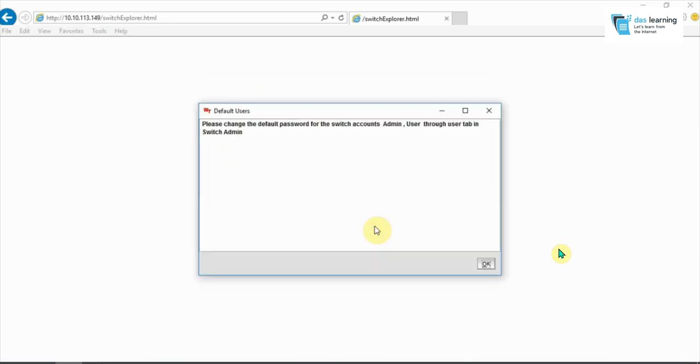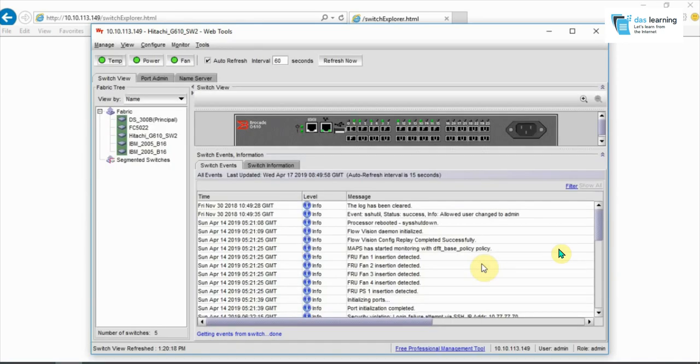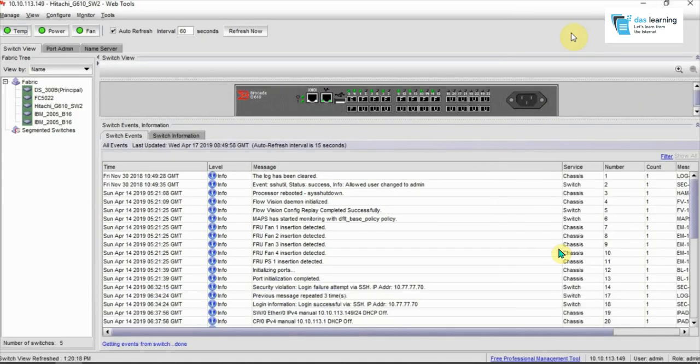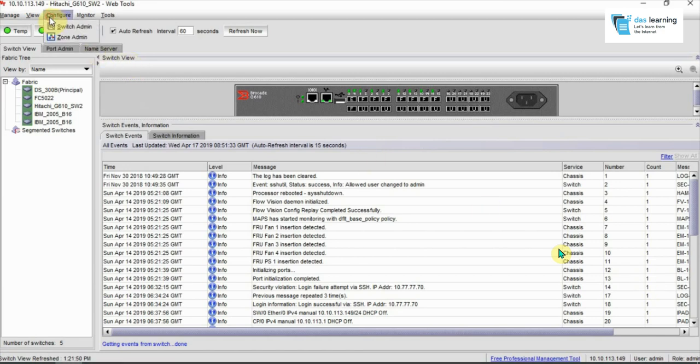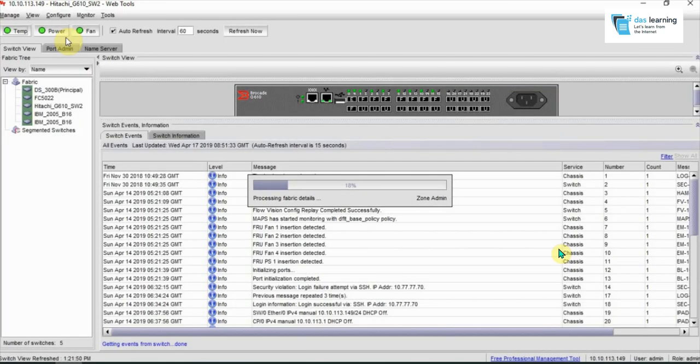You'll get a prompt to put your username and password. You should login with your admin privileged account. Once you click okay, it can give you some details—click okay and it will load up your screen. Wait a bit. Now my screen is loaded.